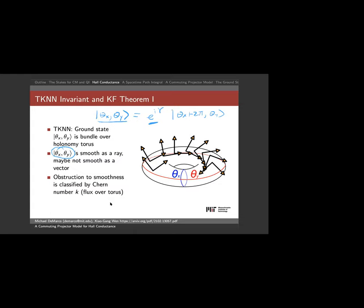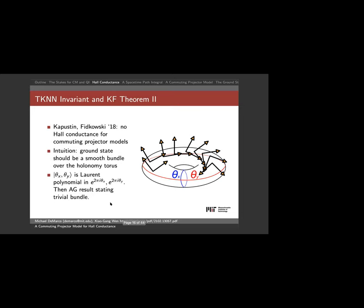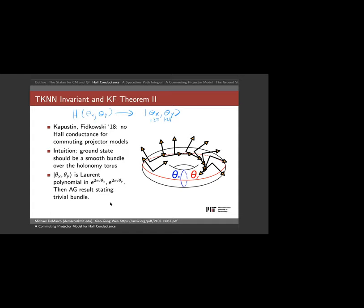TKNN pointed out, and Hastings later proved, that this Chern number is in fact the Hall conductance. That's critical because it's the source of a no-go theorem. Kapustin and Fukowski pointed out: if your Hamiltonian depends smoothly on boundary conditions, shouldn't the ground state also depend smoothly on them? In particular, going around either θ_x or θ_y by 2π should bring you back with no phase. They use beautiful mathematics to argue that a smooth Hamiltonian implies a smooth ground state.